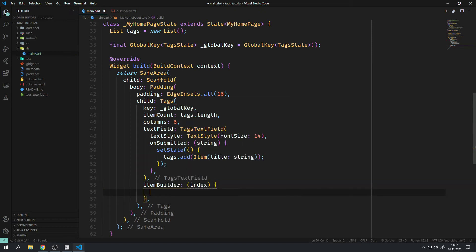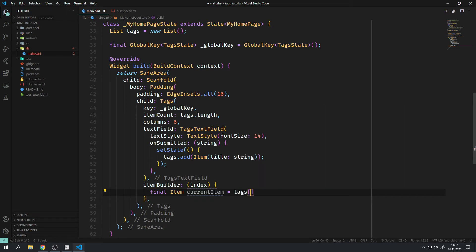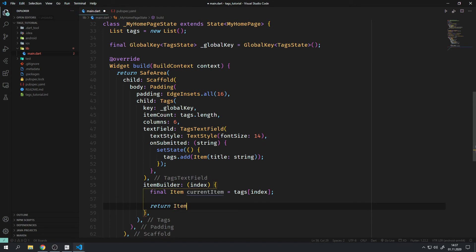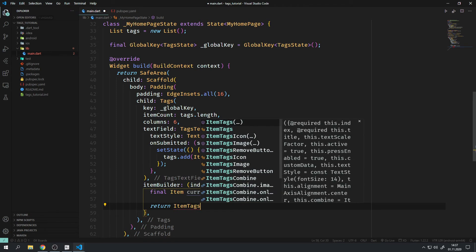The last important parameter is the itemBuilder, which takes an anonymous function with an index variable as an argument. The function has to return a widget, but it makes sense to return the ItemTags widget as you probably want to display tags.